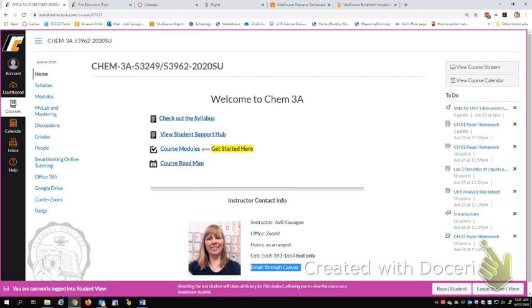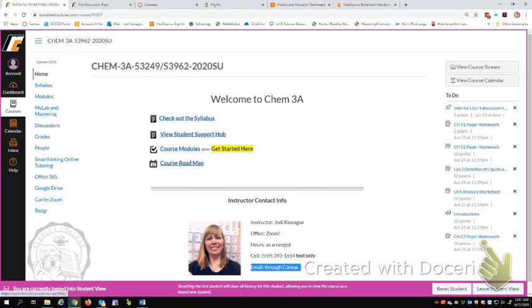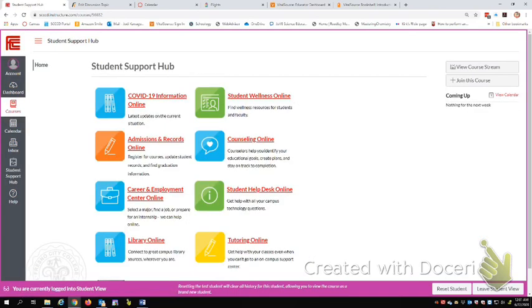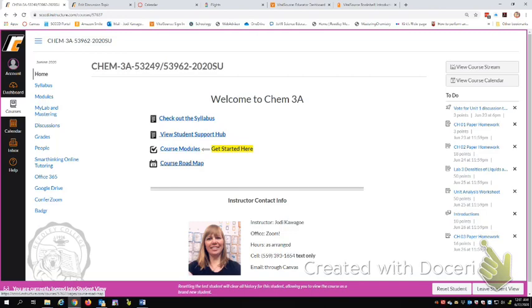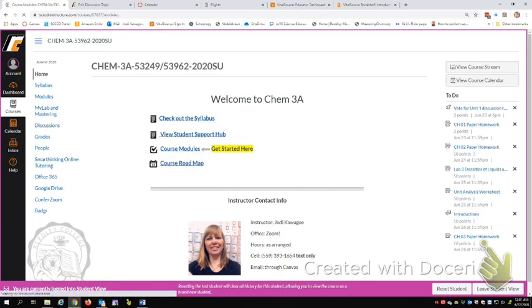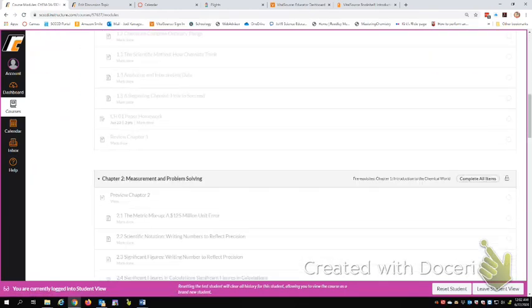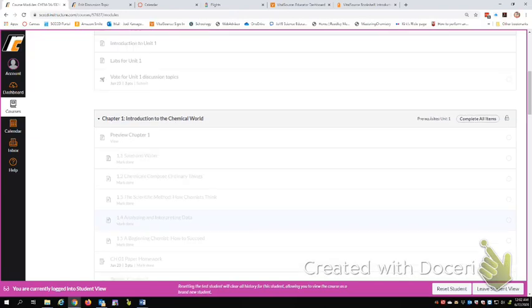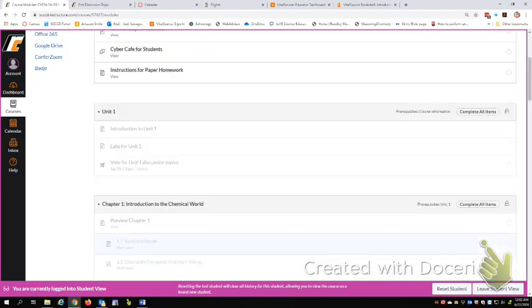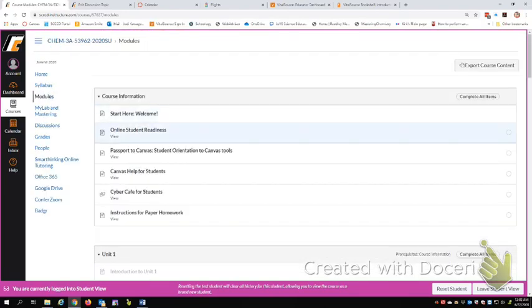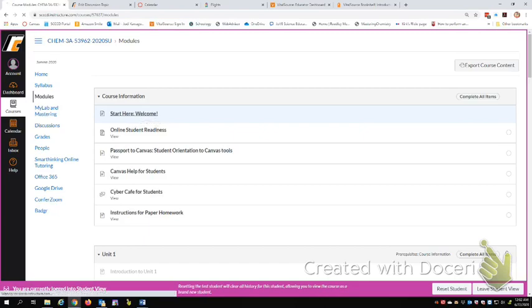So here is a starting place. There's a link to the syllabus here, which you can also get over here. Here's the student support hub. If you haven't seen this, this is kind of cool. Lots of good links there. And right here in the middle, where it says get started here, is the course modules. So you'll want to click on that. And that'll take you to the course modules page. So a lot of this is grayed out. Don't worry about that. Come up here where it says start here. Click on that.